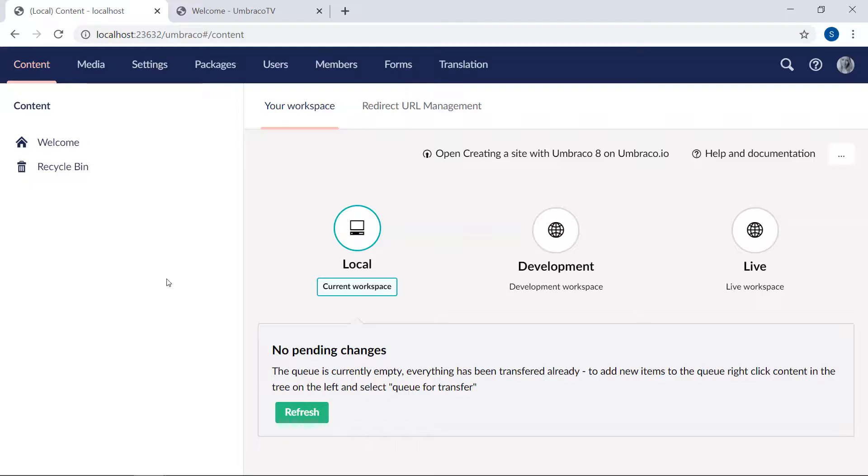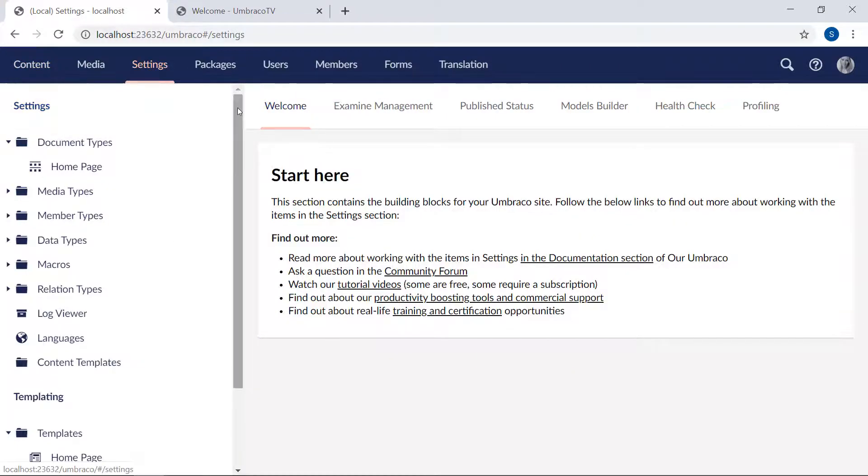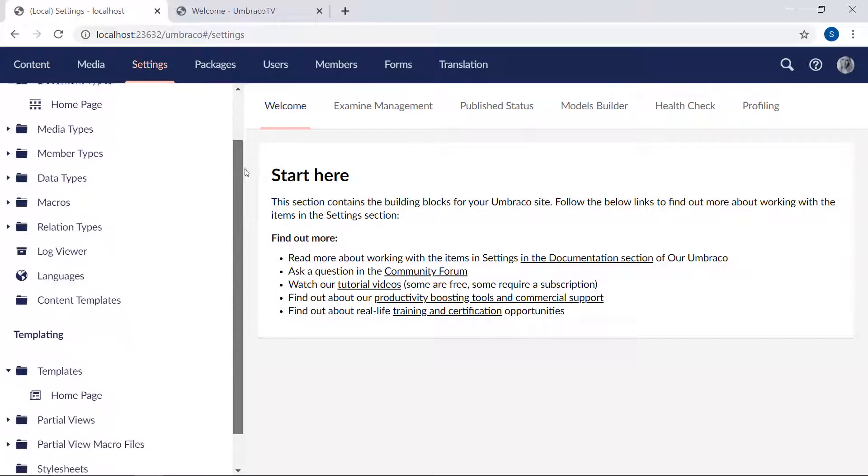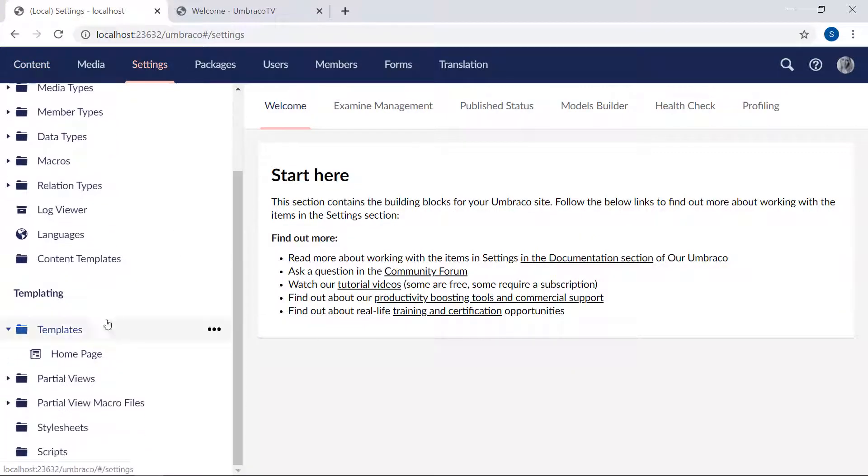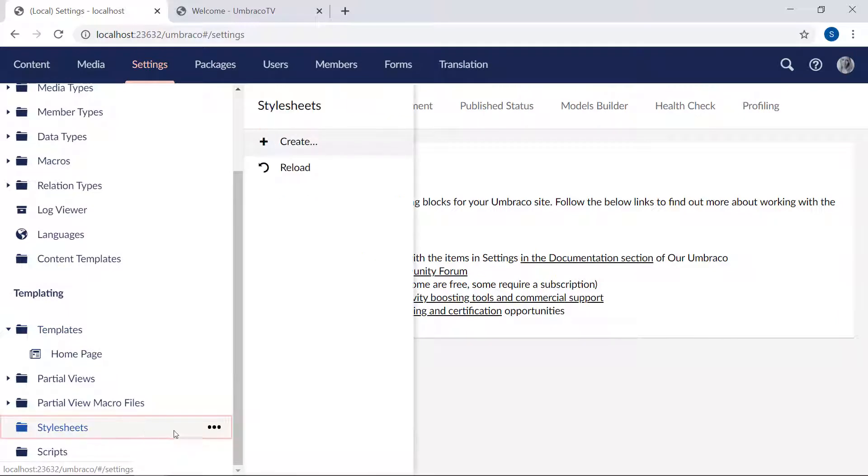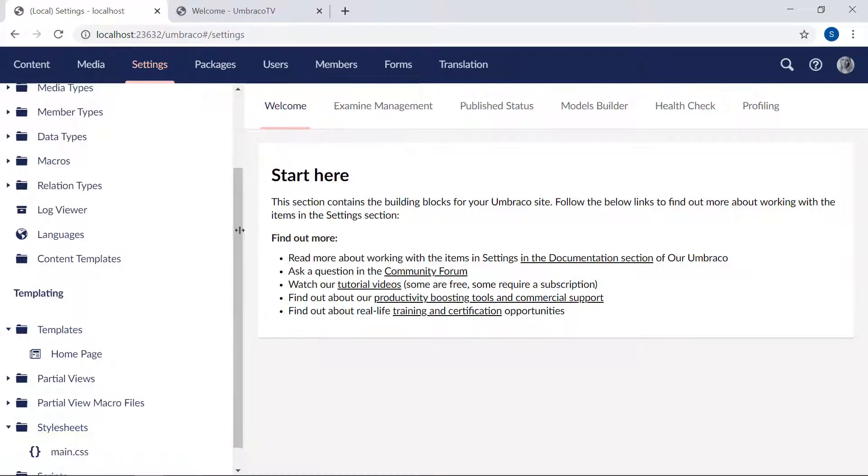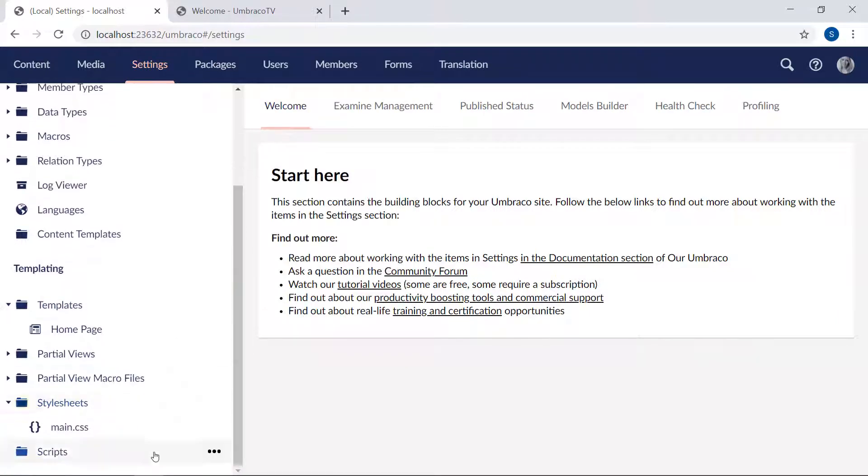Once you've added stylesheets to your project, you'll be able to find them from the settings section. There's a stylesheets folder down here. And if you reload it, you'll see that the CSS file from the custom template has been added.